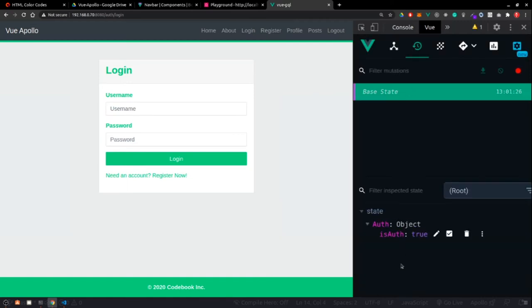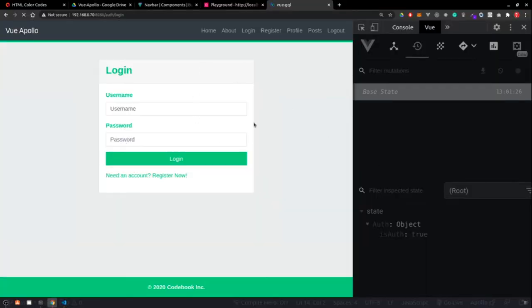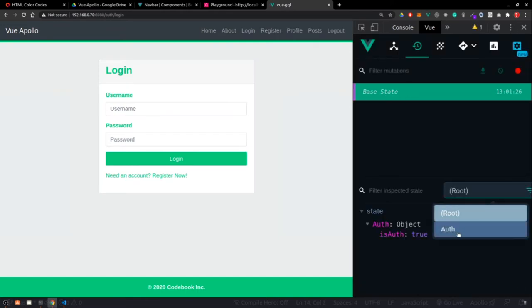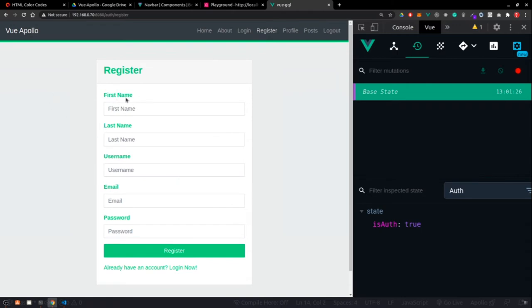But the problem is we might confuse values. It's better to create separate state namespaces for separate features. By adding namespaced: true to the module, after reloading the application the base state now shows auth as a separate namespace, and we can access the auth module distinctly. That's how modules with namespacing work.